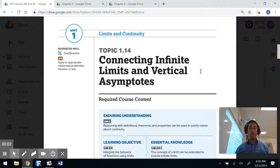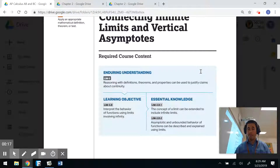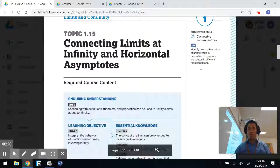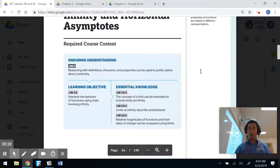Hi class, today we're on 2.2 limits involving infinity. In terms of the AP Calculus test, the topics we're focused on are 1.14 and 1.15: connecting infinite limits and vertical asymptotes, and connecting limits at infinity and horizontal asymptotes. Throughout this section, we're going to focus on all of those.